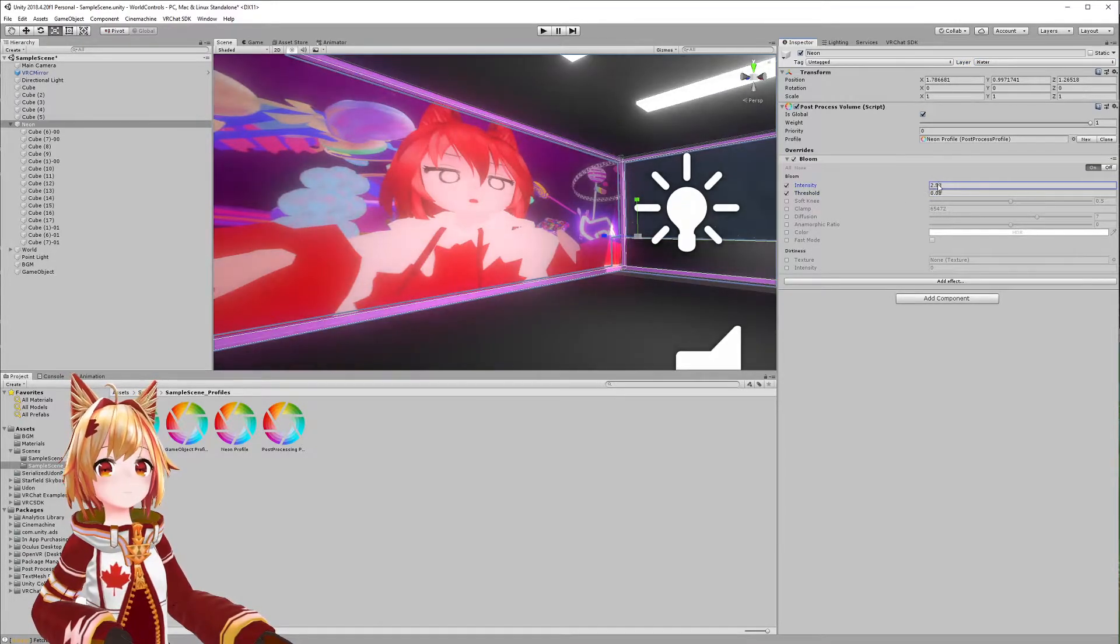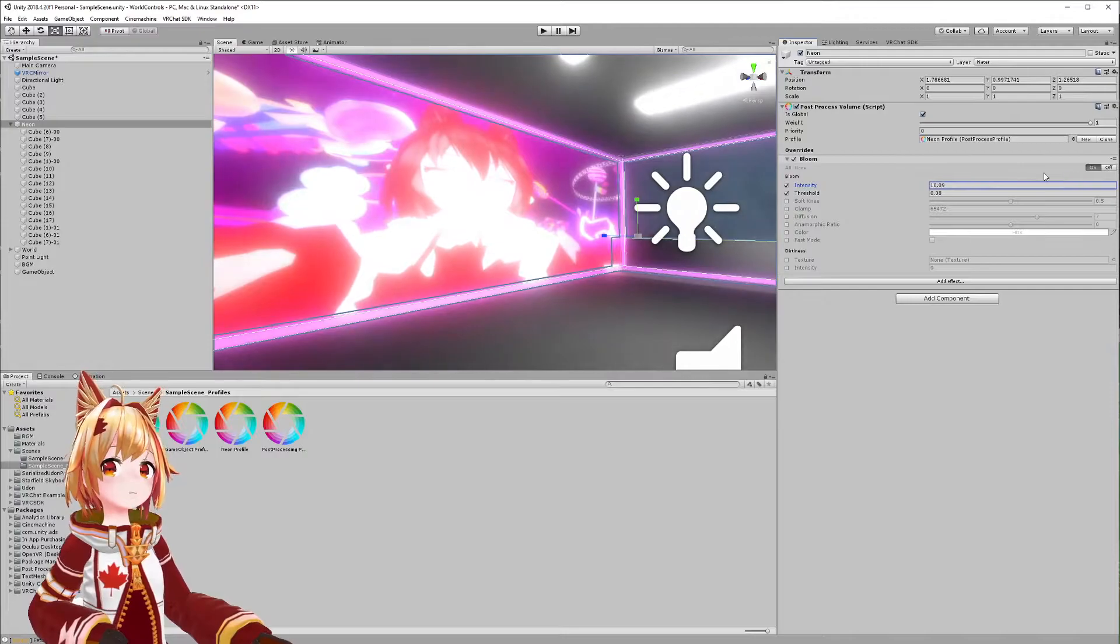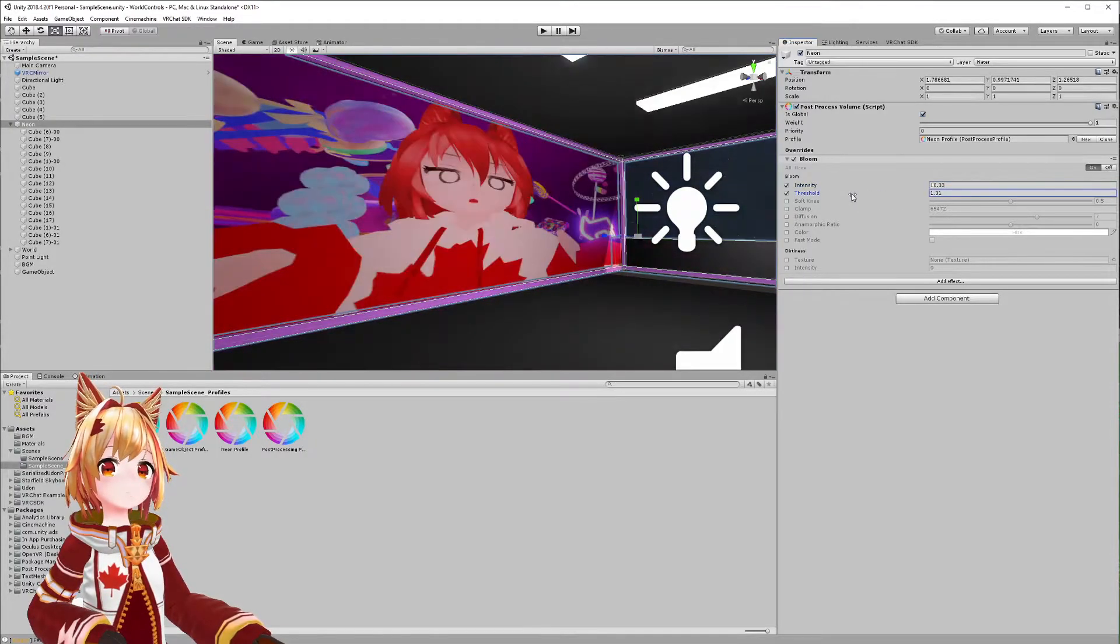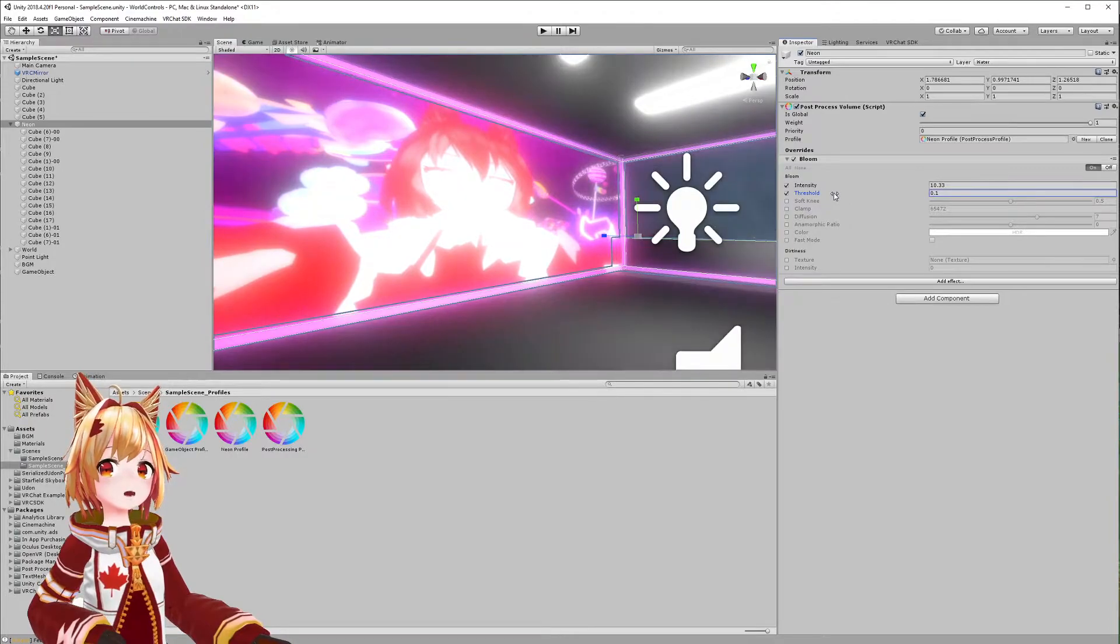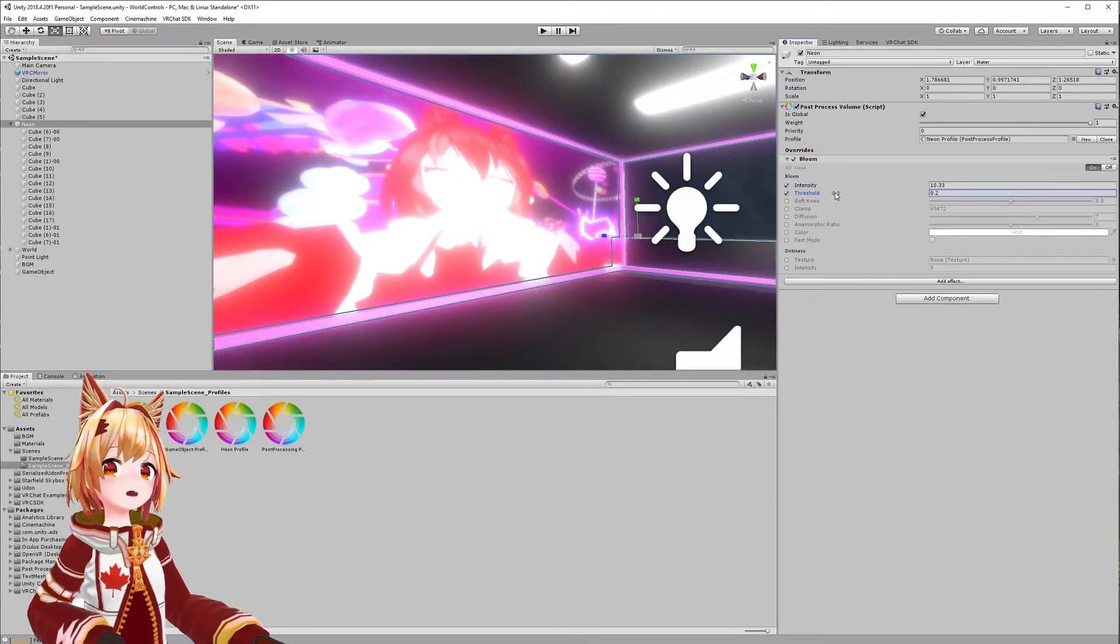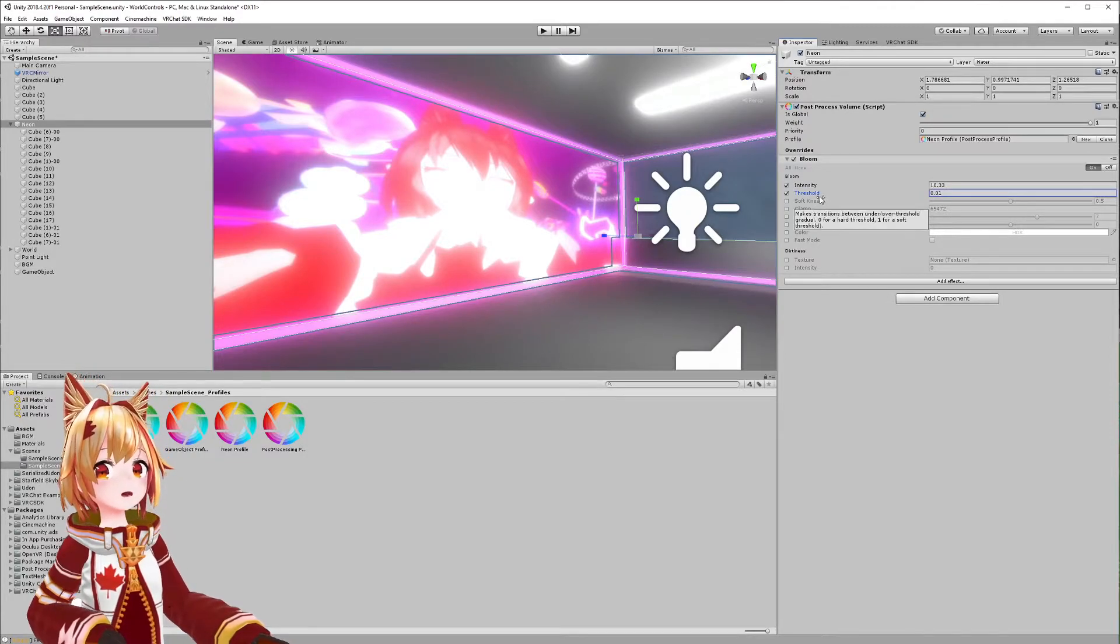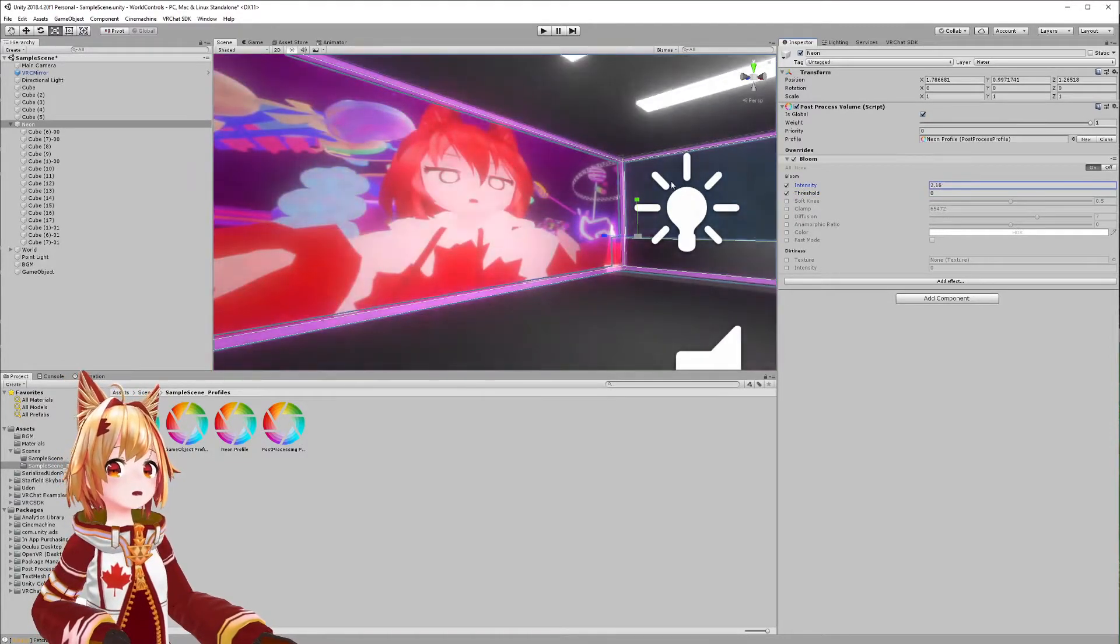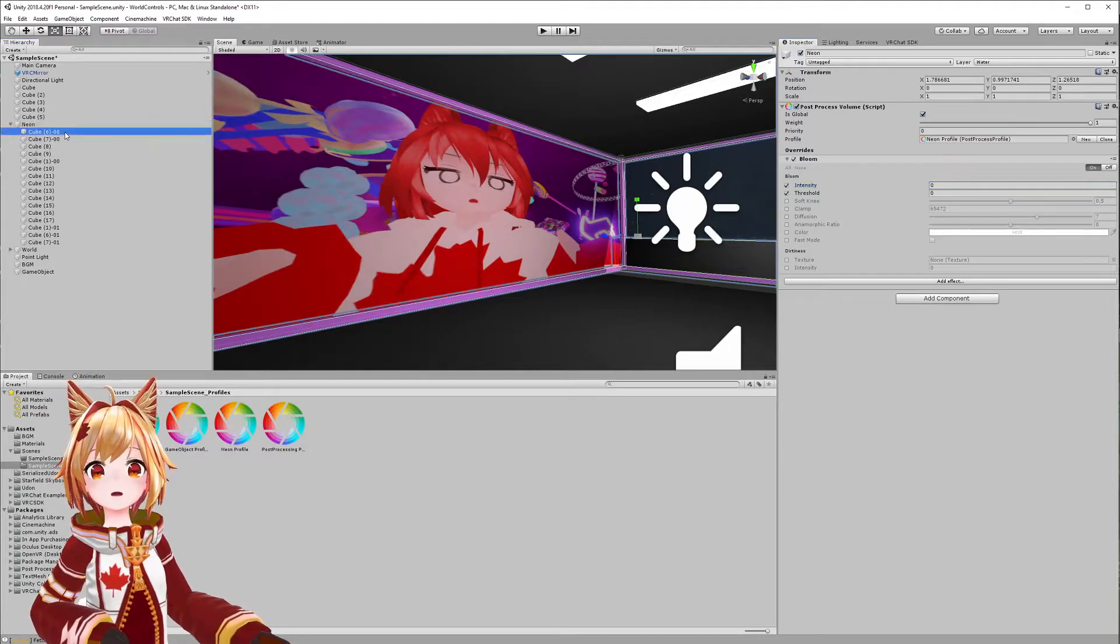You can see we get a glowing effect, but as you notice there's a problem here—the entire map is glowing. We don't want that, we just want a specific object to glow. So how do we do that?